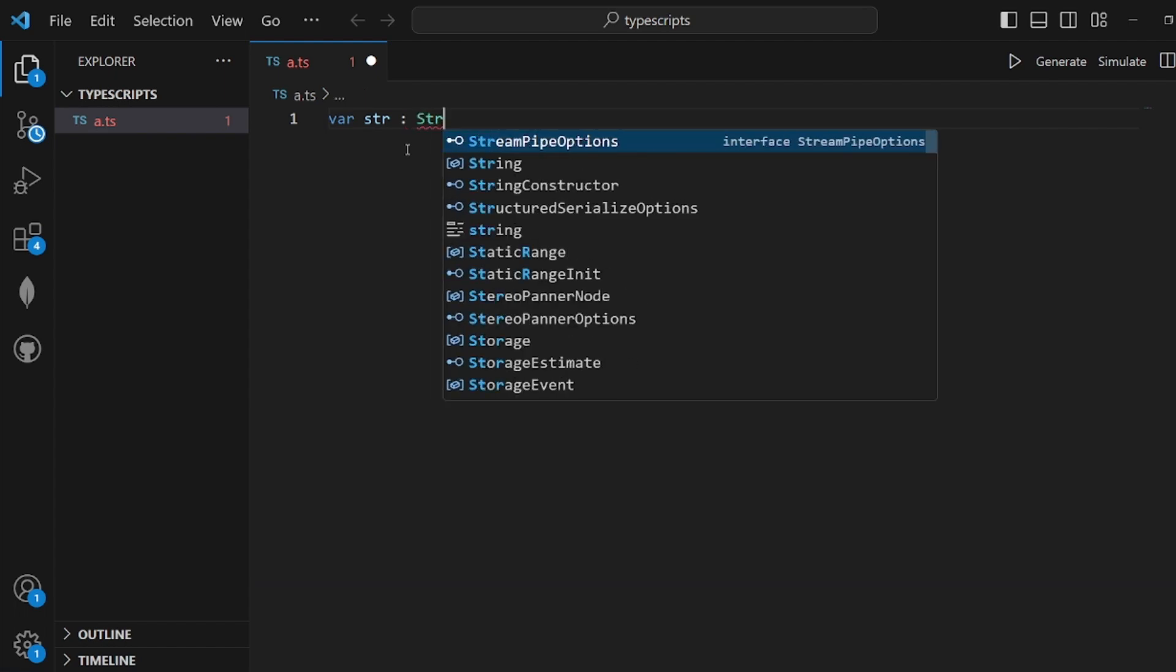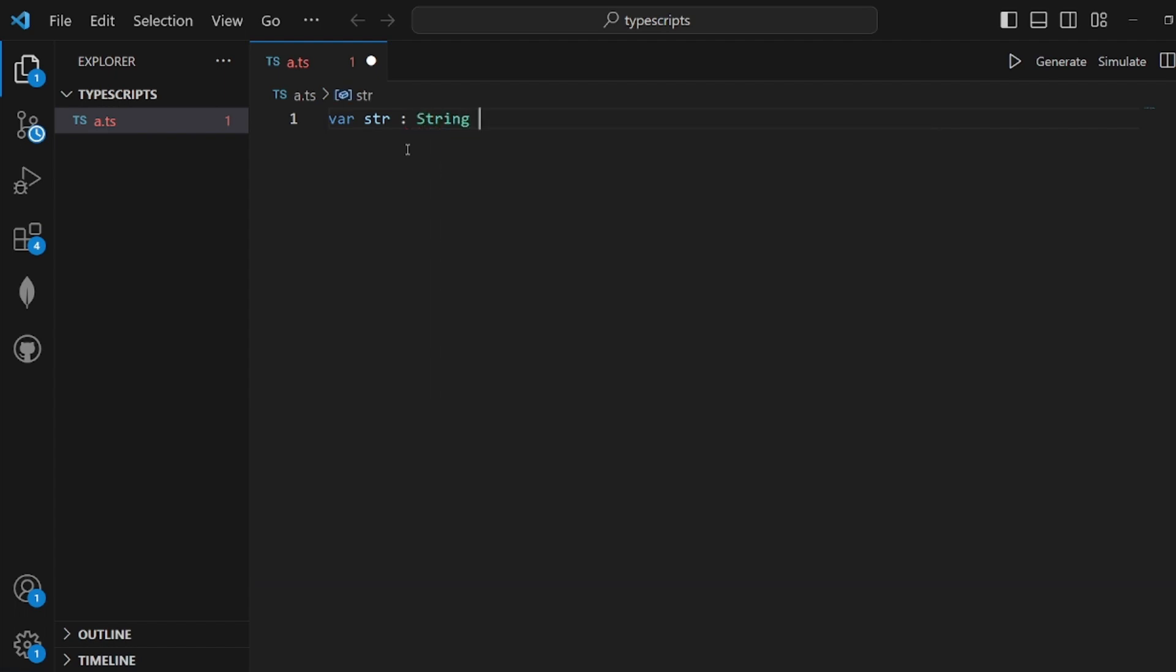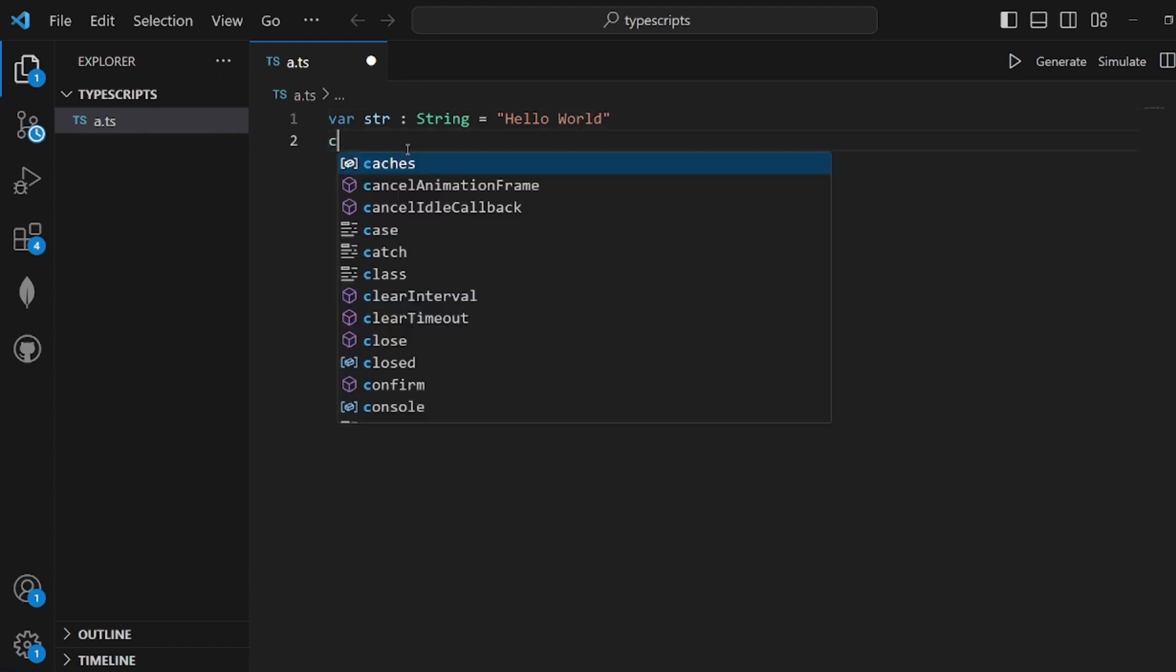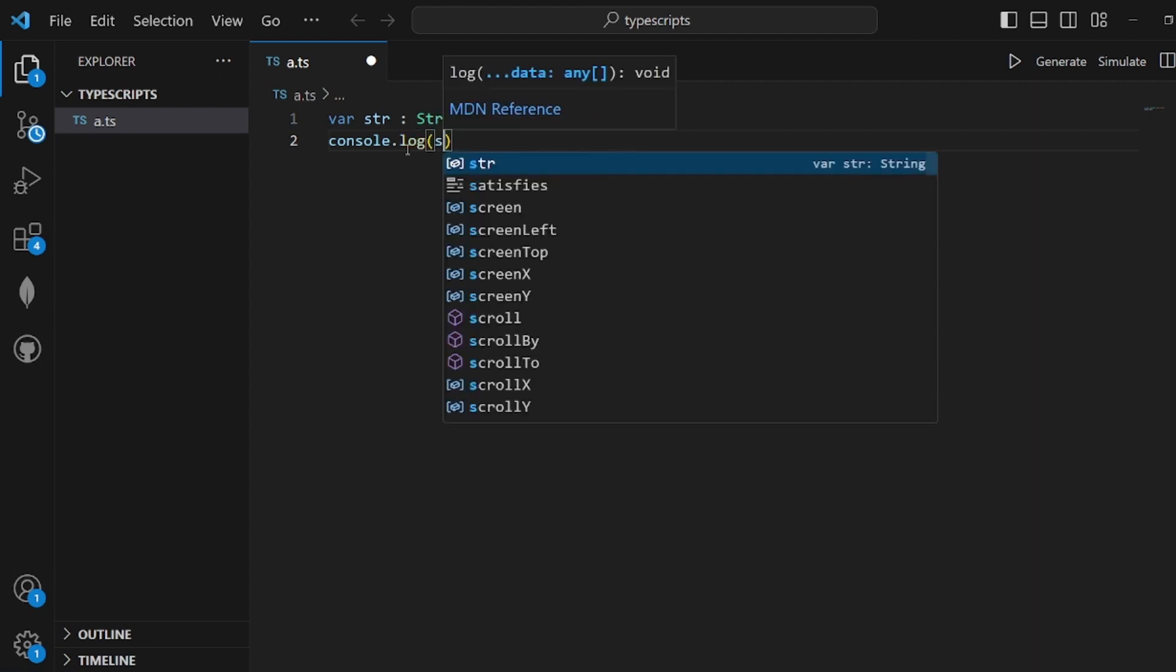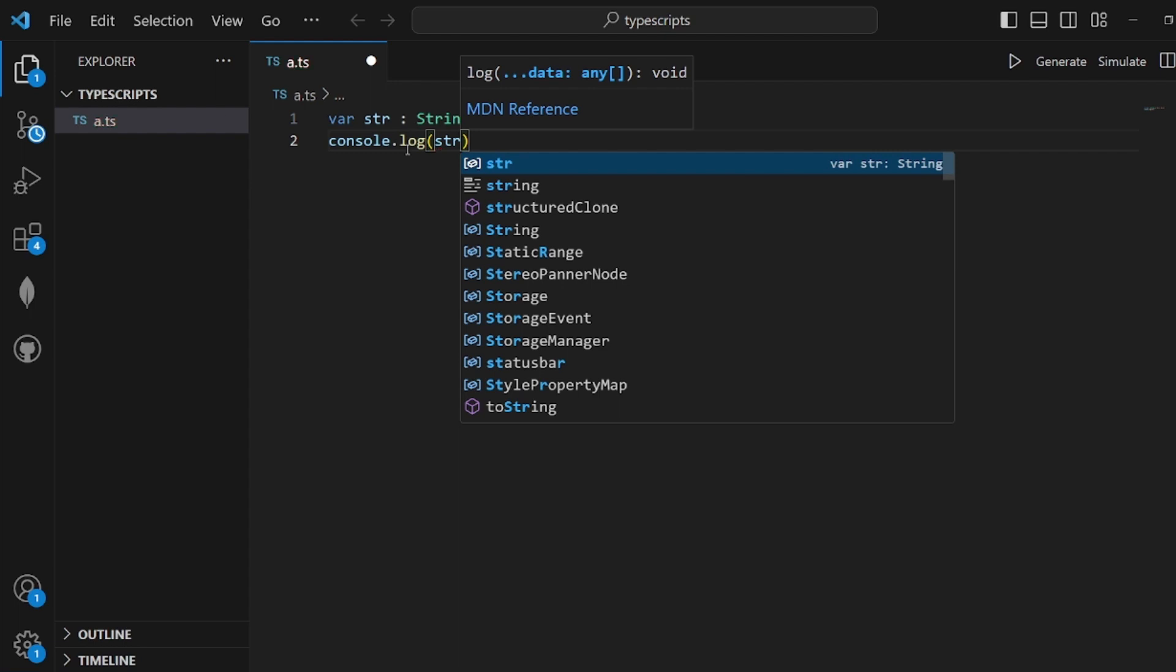Let's create a TypeScript file and write simple code like var str of type string equal to something like 'Hello World', most cliche thing, and then console.log it.